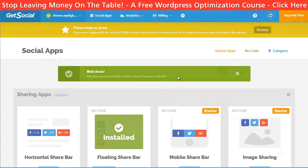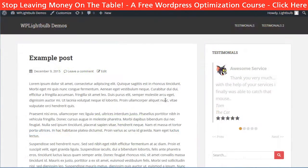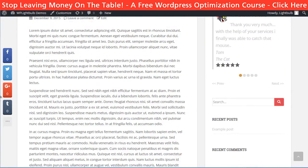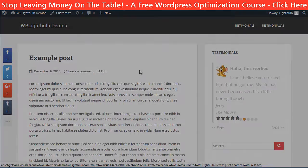Now let's see what we have. When I scroll, the bar is showing up and it stays there.